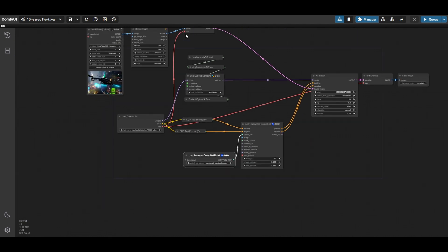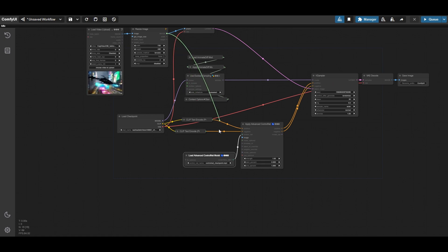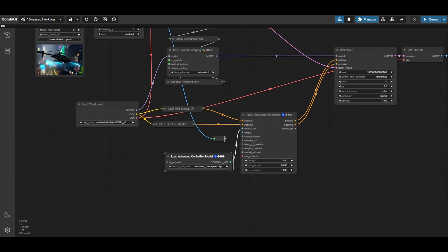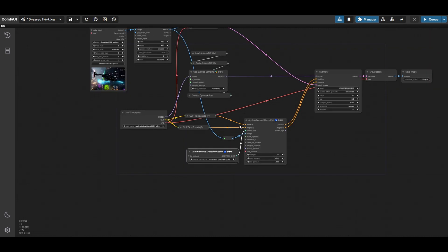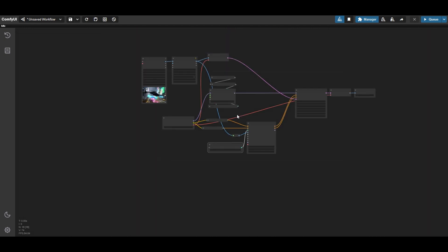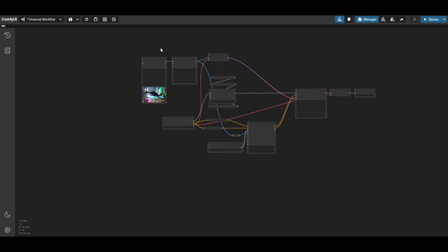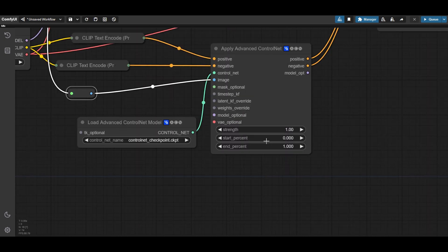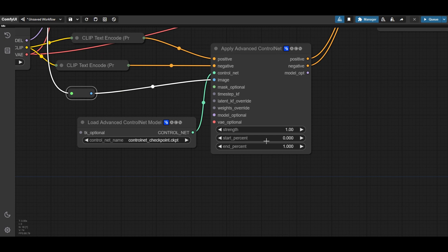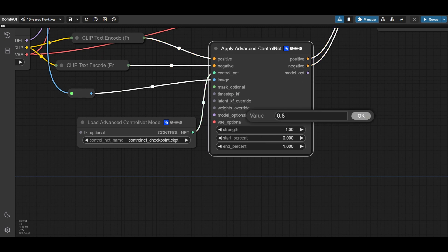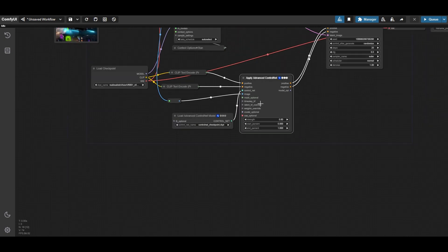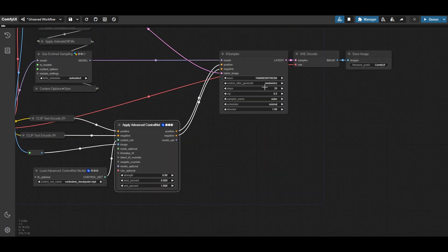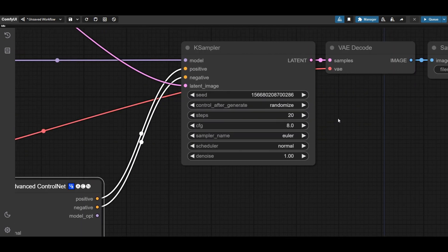Connect the ControlNet advanced apply node to the case sampler. Finally, connect the video frames to the ControlNet. For ControlGIF, you do not need any preprocessor. Define now the settings of the ControlNet node. ControlGIF will smoothen the transition between frames. We set strength at 0.8 in this example. Try different values to get the results you want.